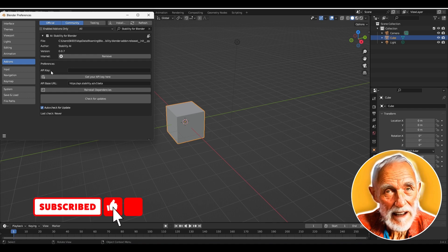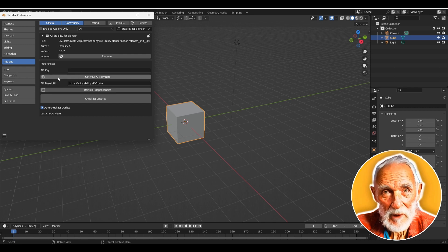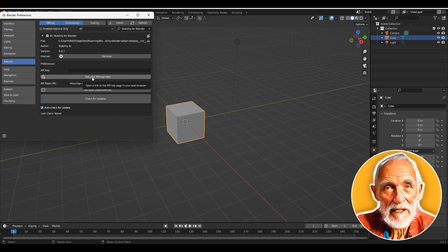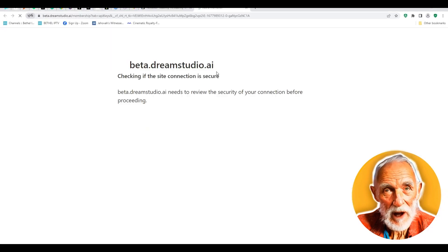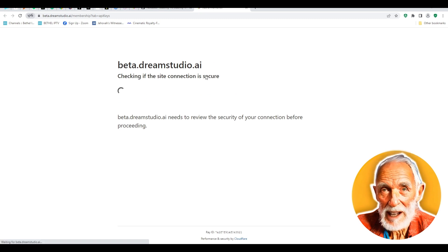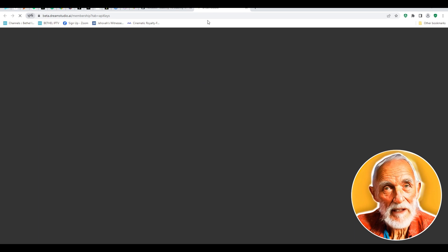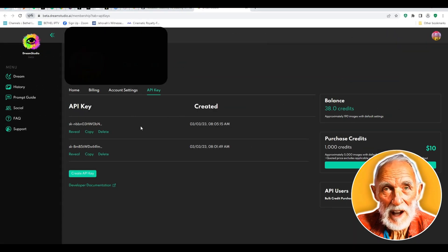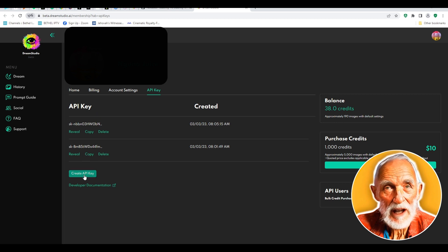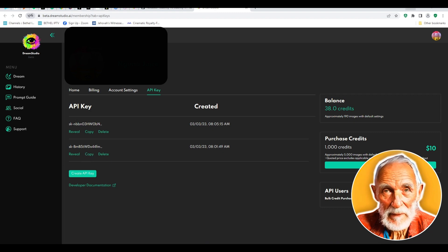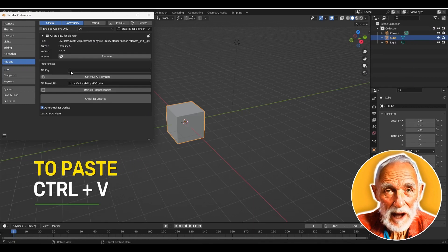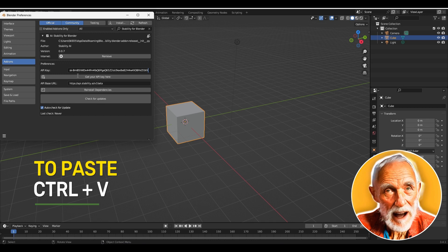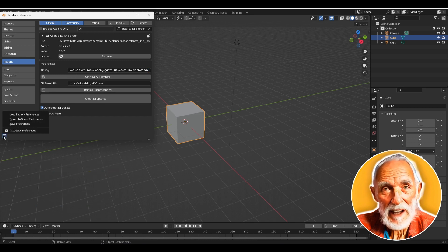You can see the API key field. To get your API key, log into your account and click 'Get your API key.' It will open DreamStudio, which is where Stability AI lives. If you already have an account it will open your account page showing your API key. Create a new API key if needed, otherwise simply copy it and head back to Blender. In the API key field, press Ctrl+V to paste it. Make sure auto-save is enabled, or click Save Preferences.